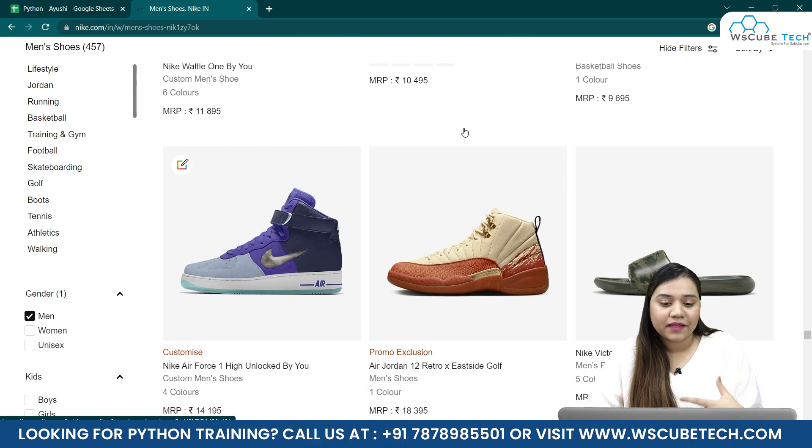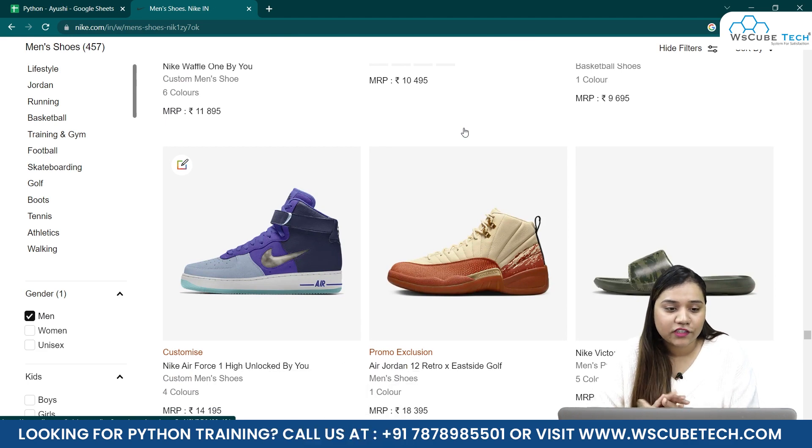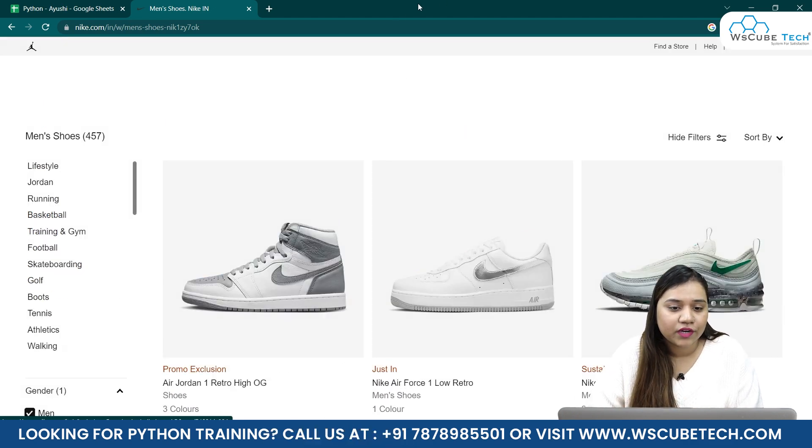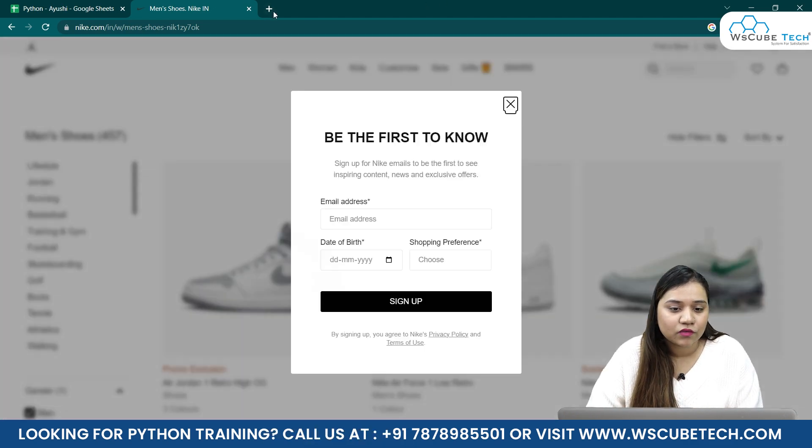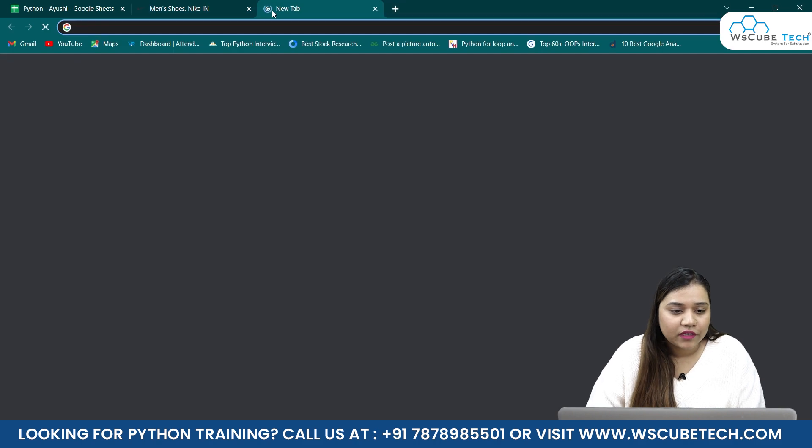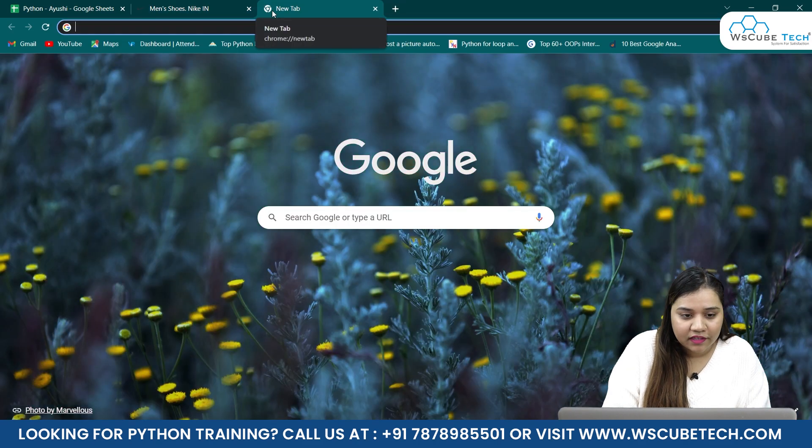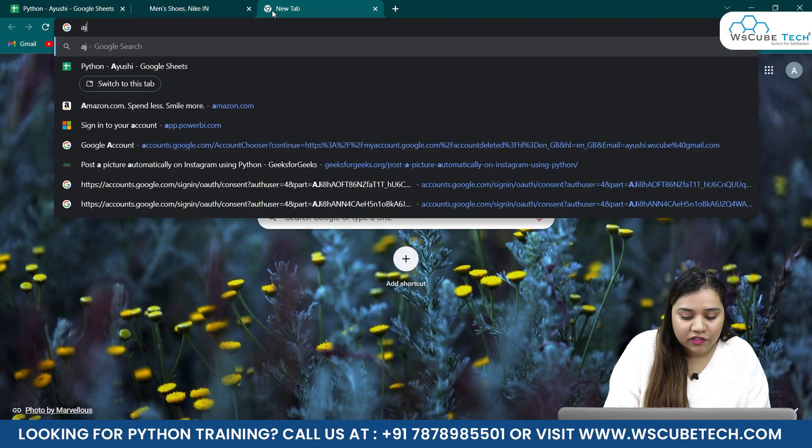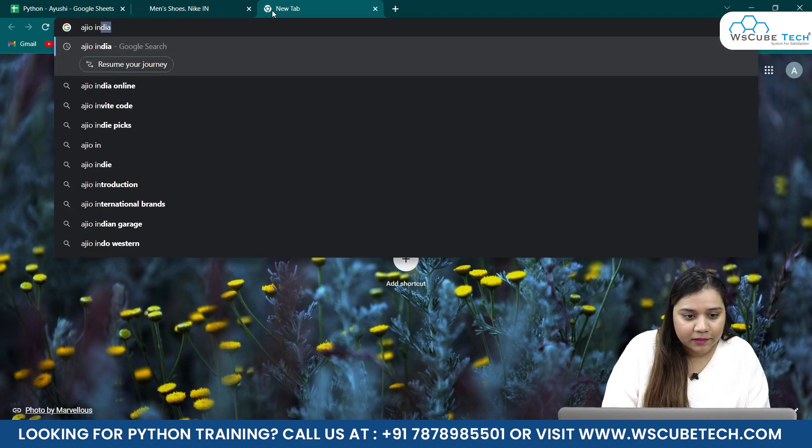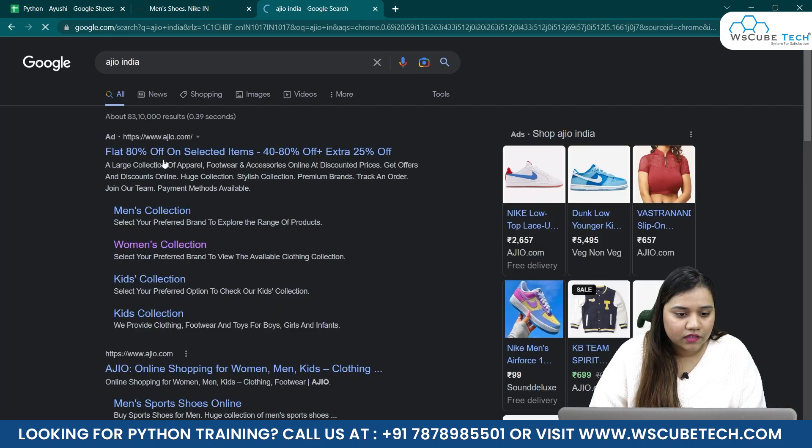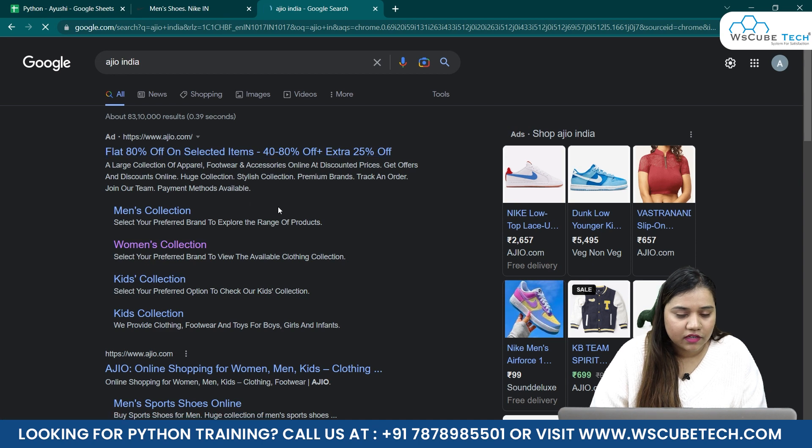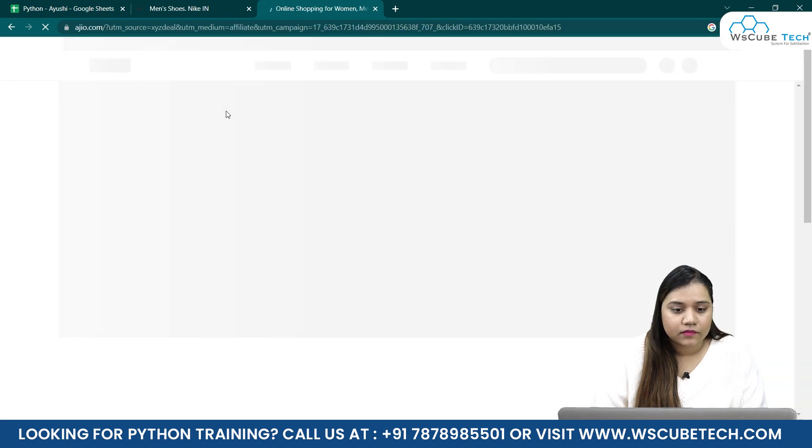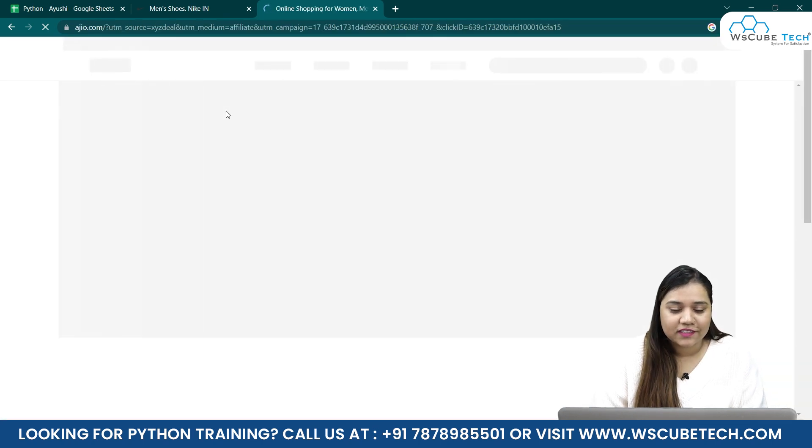So we have reached in here and we'll keep scrolling and the new products will keep coming. This is what infinite scroll means. If I'll give you any more example, let's go open a new tab and in here I'll write Ajio India, and let's just click on this first link.